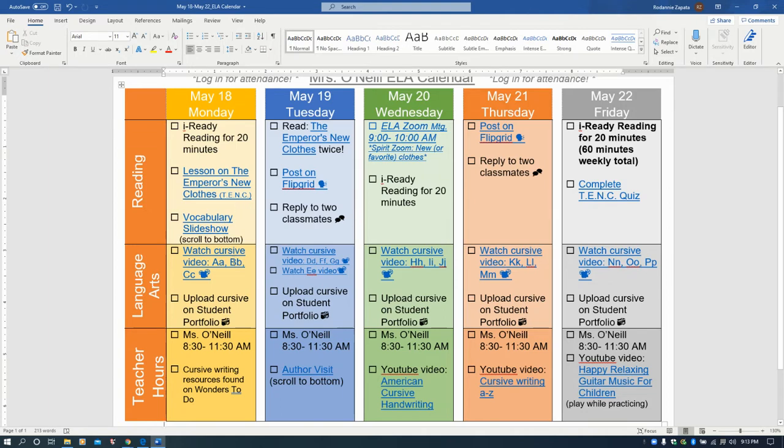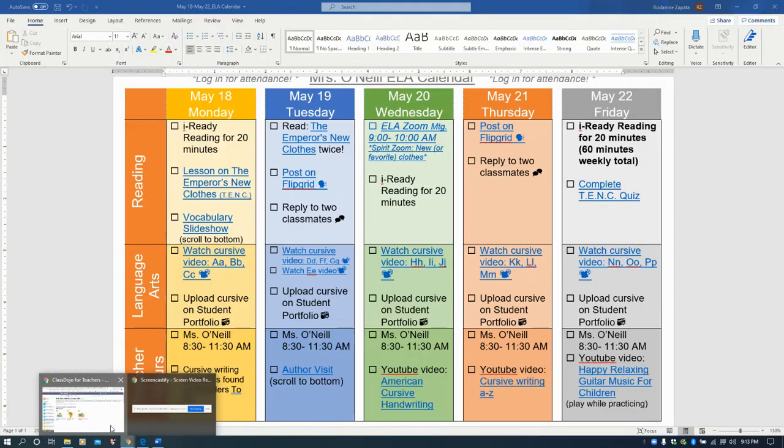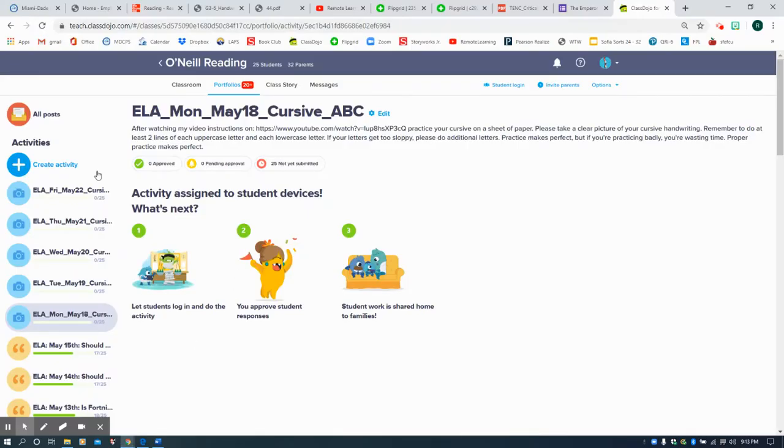After that, you're going to watch a video that I made on how to write the ABC in cursive. Then, once you're done watching that video, you will upload your cursive practice onto Student Portfolio through a picture.